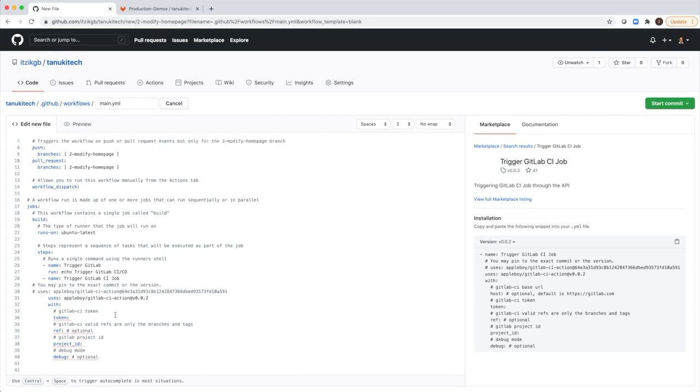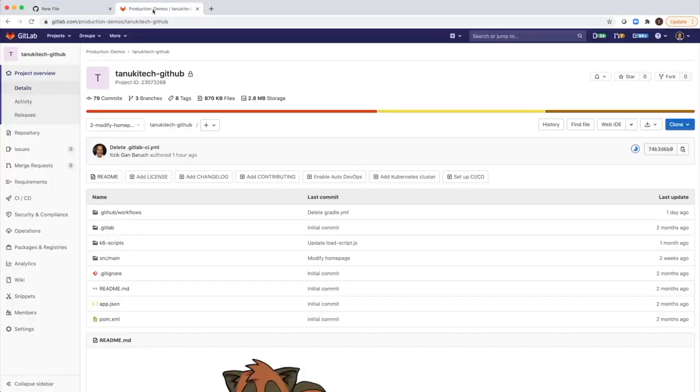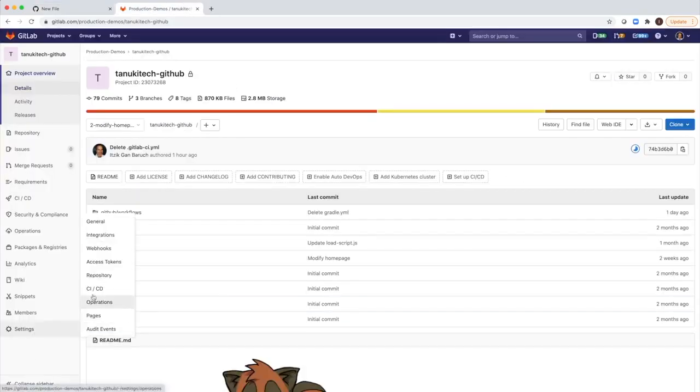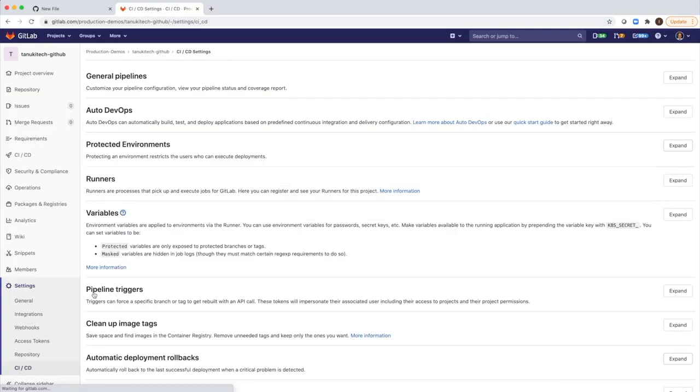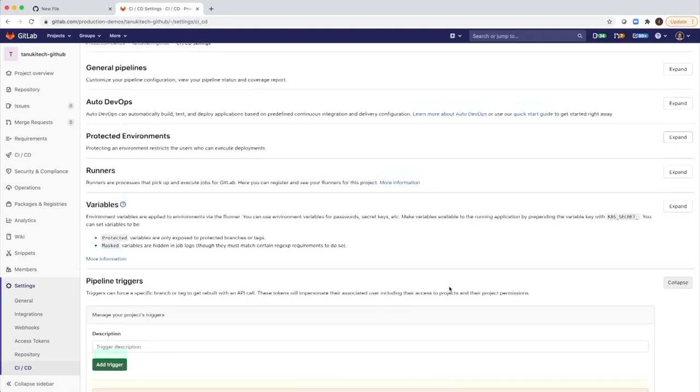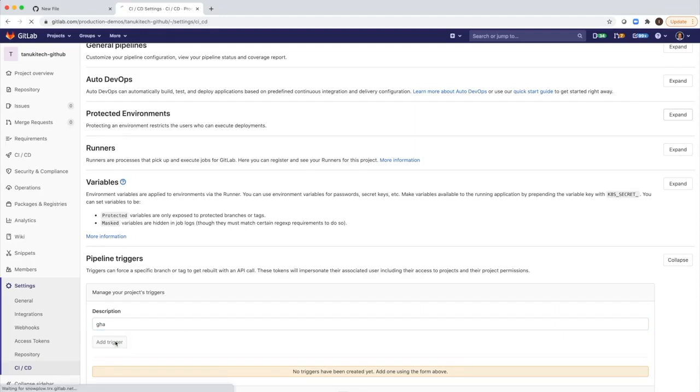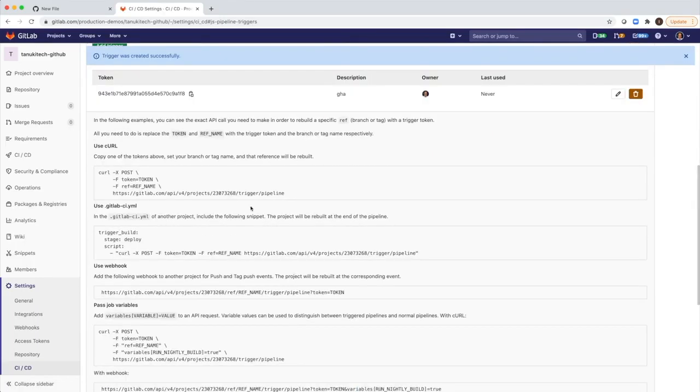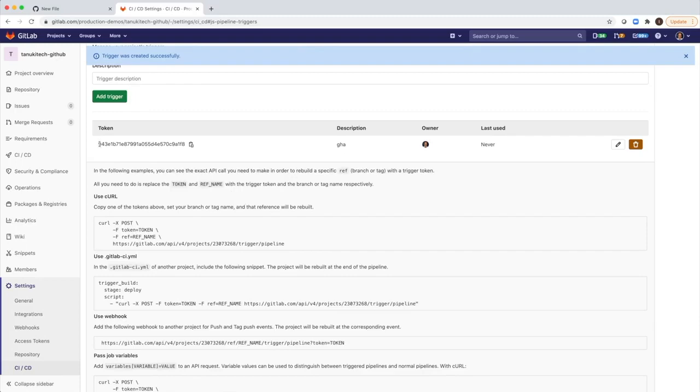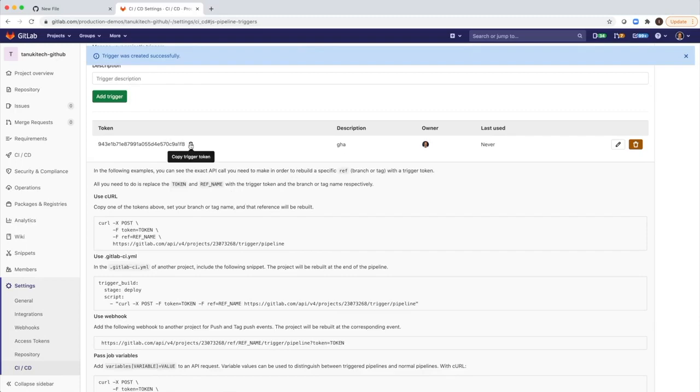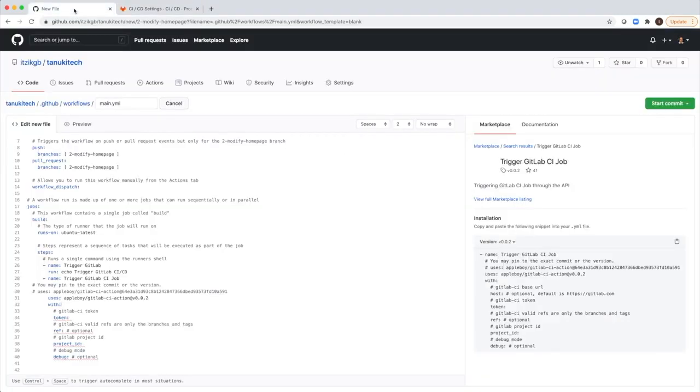You need a token in order to have permissions to trigger GitLab CI CD pipeline. I will open my project and go to the CI CD settings and go to pipeline triggers. Expand it and create trigger, call it GitHub Actions. Add trigger and this is the token that I need. We go back and paste it.